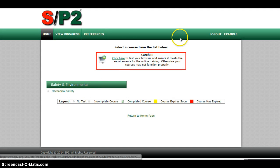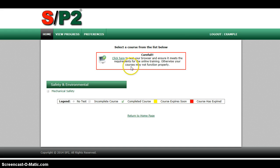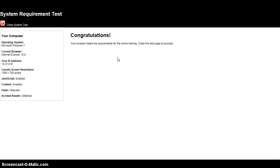One of the things we want you to do is to check your browser, so we're going to do that quick. It says that everything's good to go, so I'm going to go ahead and close this test page.